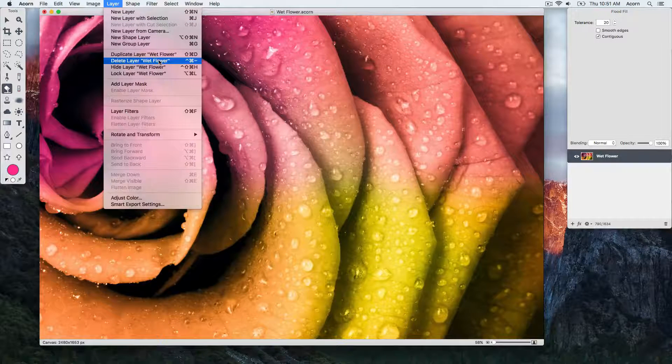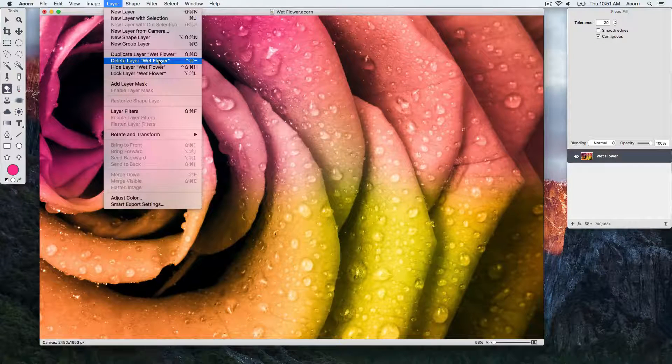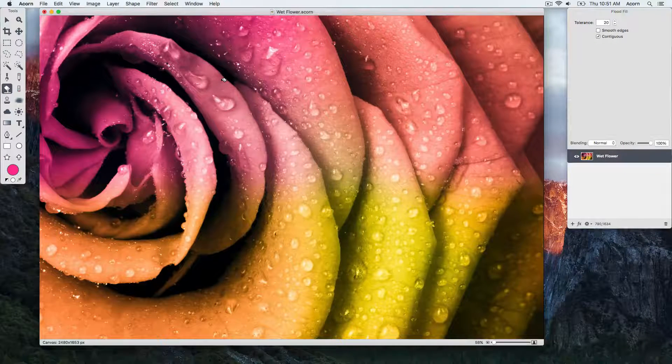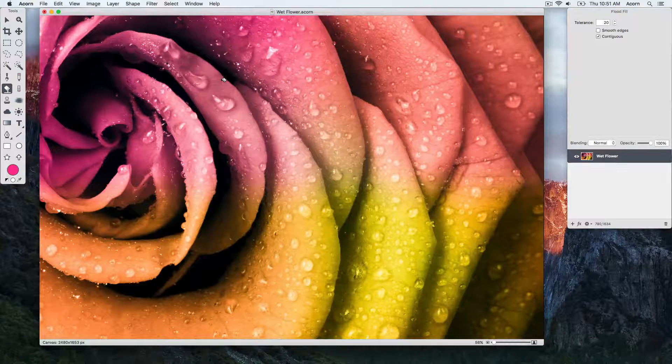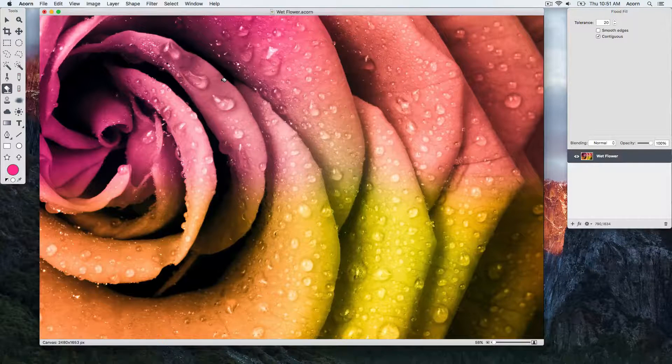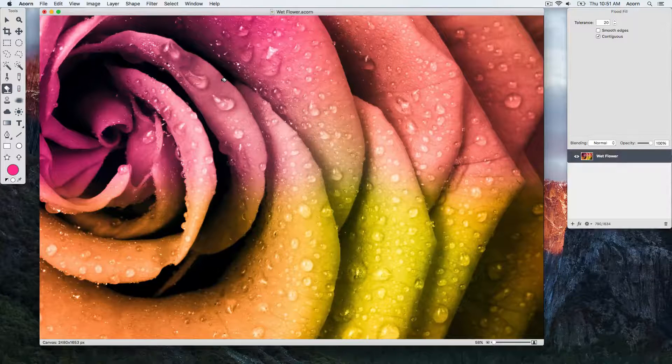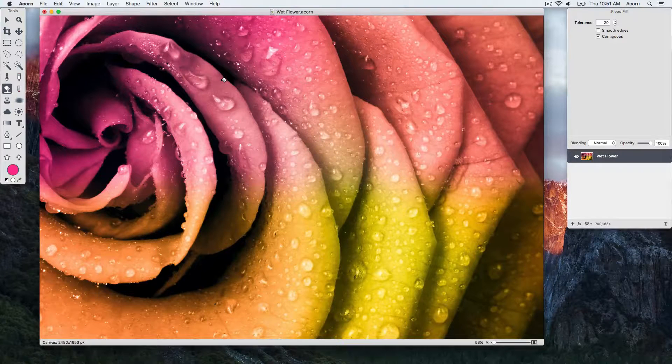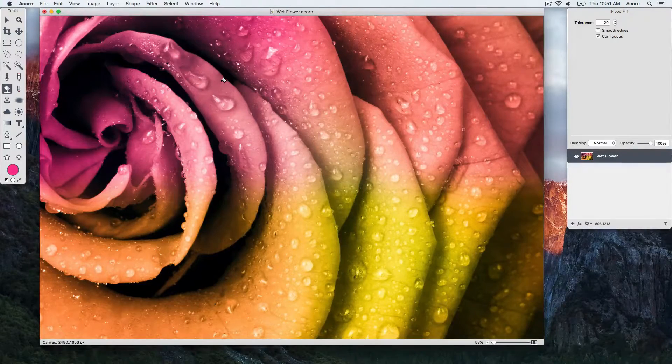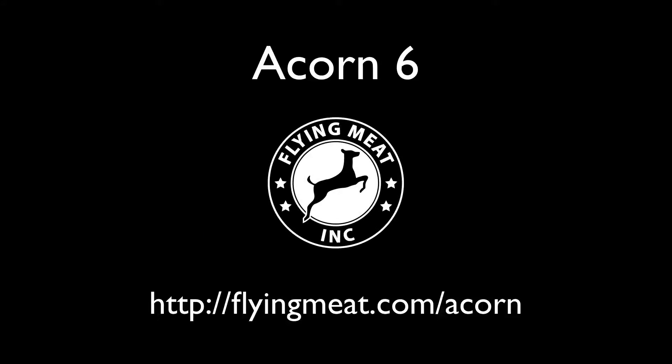The best way to become familiar with layers is to just play around and experiment. So we just reviewed some of the basics of using layers. Be sure to check out the next video tutorial, Using Layers Part 2, to continue to learn about how layers work in Acorn.